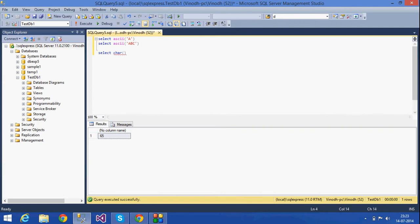The next function is the CHAR function. If I give CHAR(65), it gives the output as capital A. The CHAR function converts an ASCII value into its corresponding character. If I give CHAR(97), it gives a small 'a', because the ASCII code 97 corresponds to lowercase 'a'. This is how we can use ASCII and CHAR together.